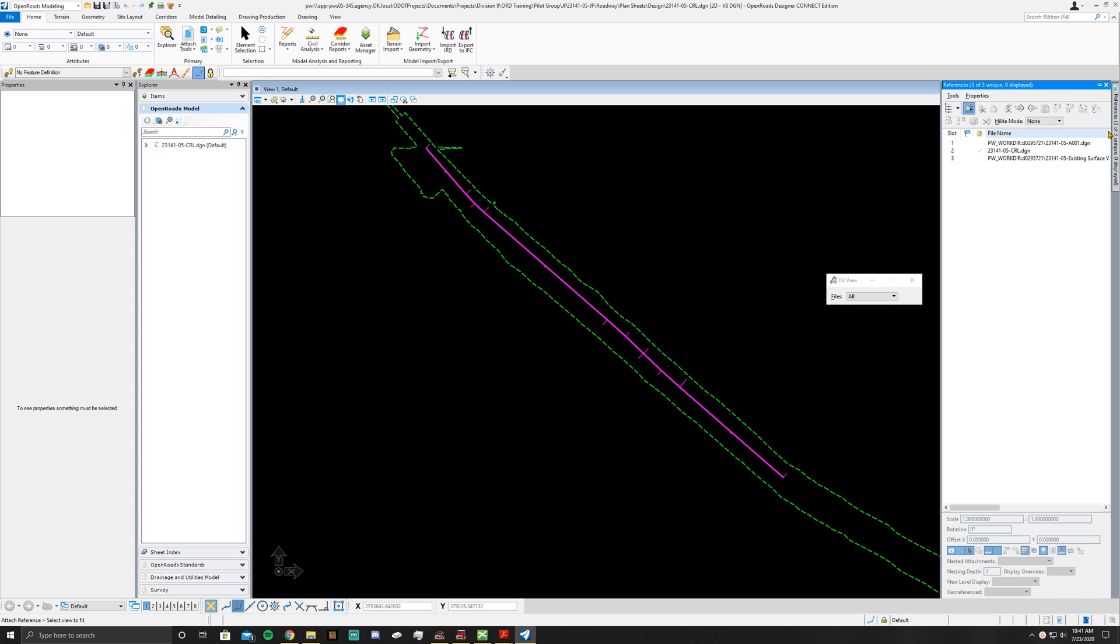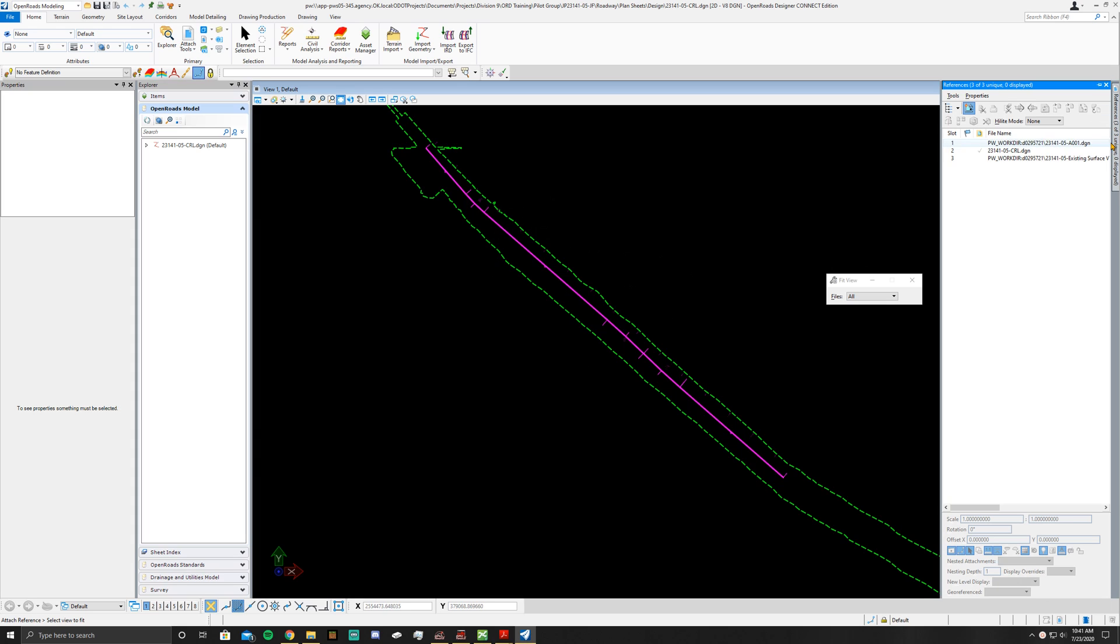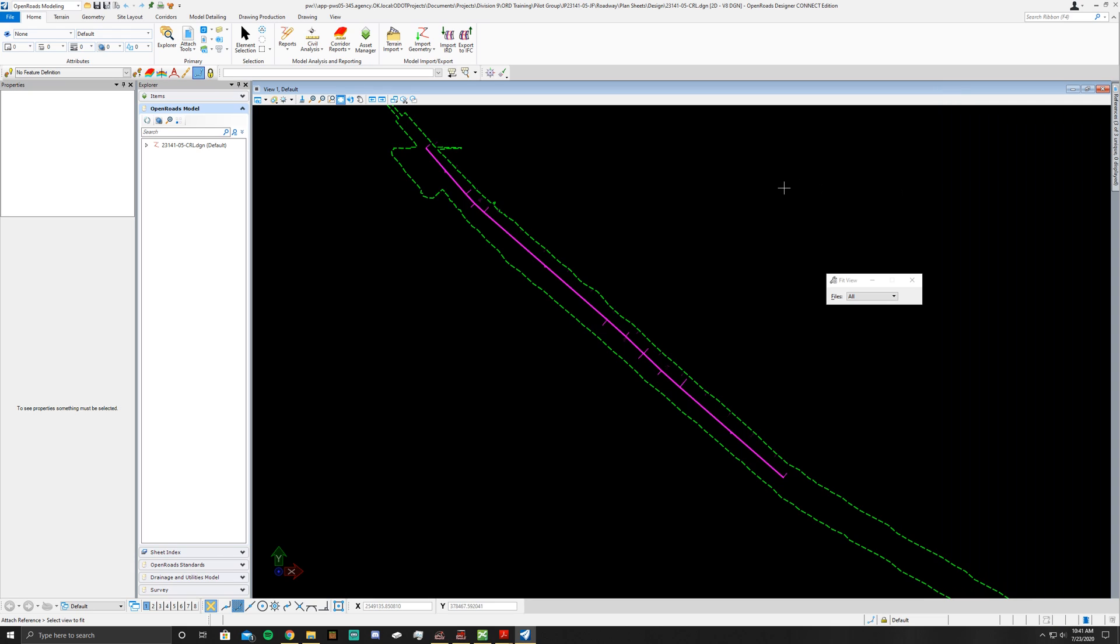Once it's in there, you'll have your terrain border pop up. Make sure that your A001 is in there, of course, and you should be in your CRL file. If you're not, go ahead and switch over to the CRL file and keep following from there.